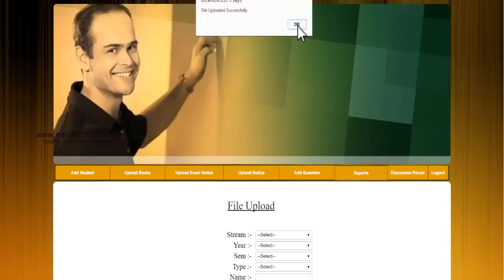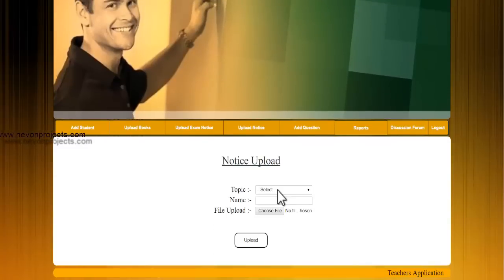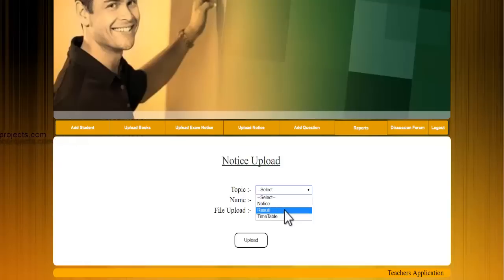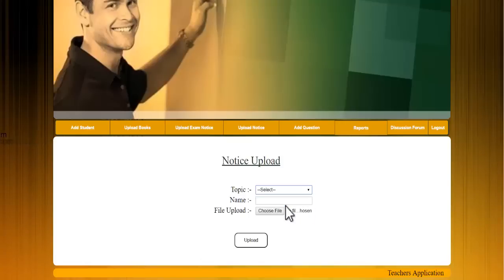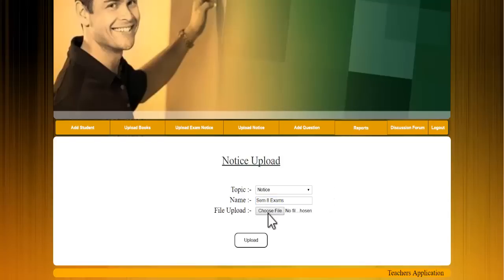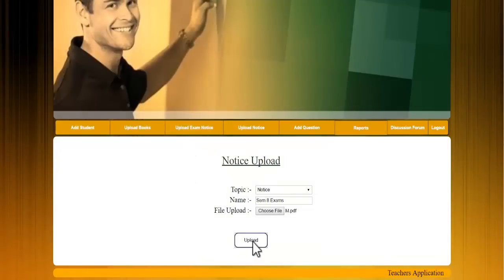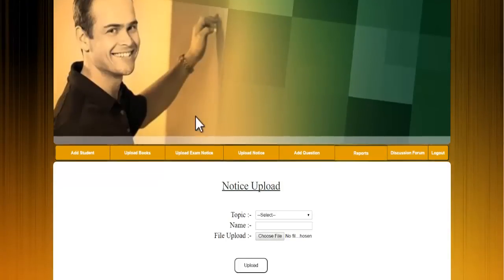Next is the upload exam notices module, where the admin selects the type of notice — such as timetable, result, or a general exam notice — enters the name, chooses a file, and clicks Upload. These files can then be accessed by students through their application.